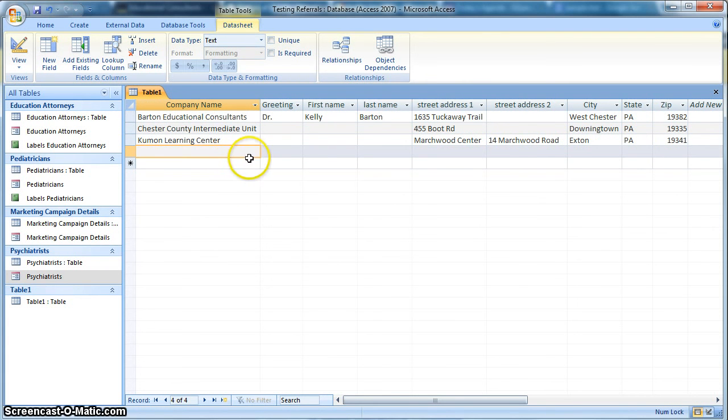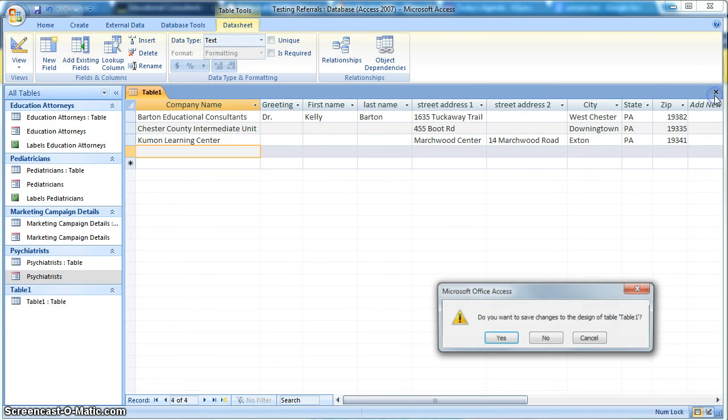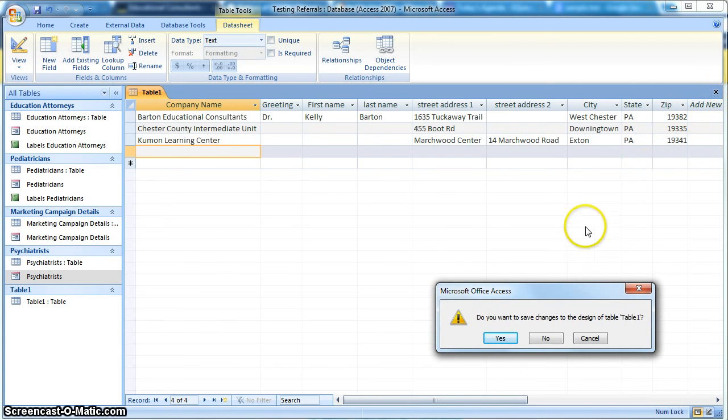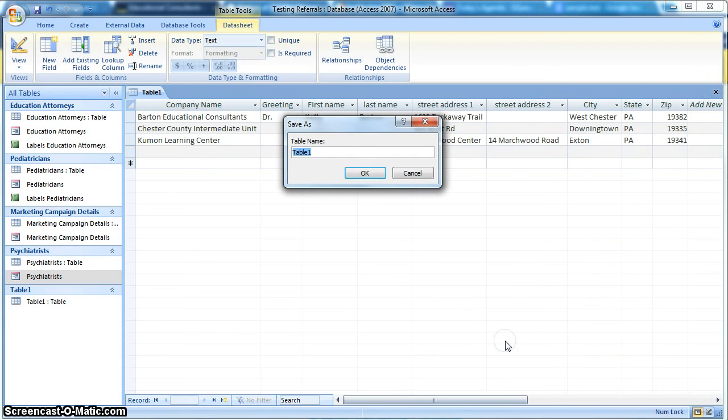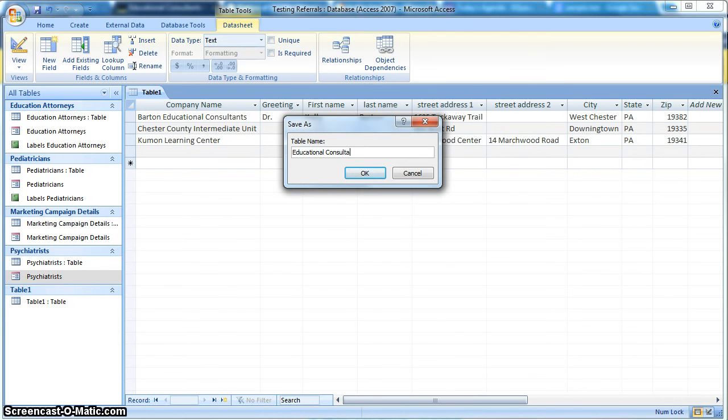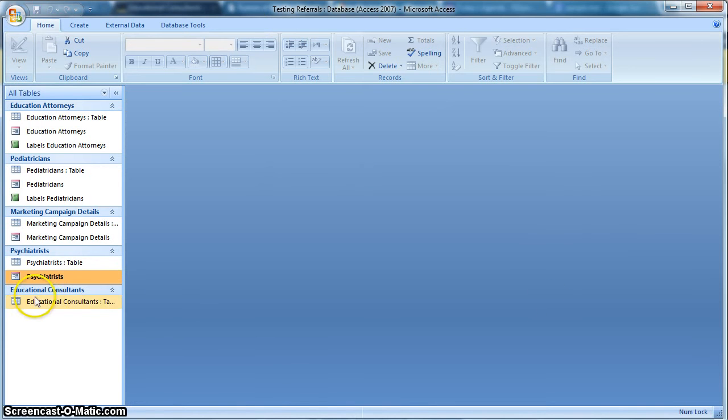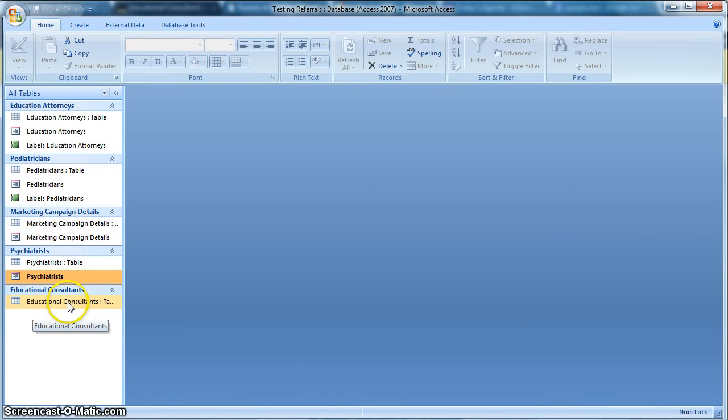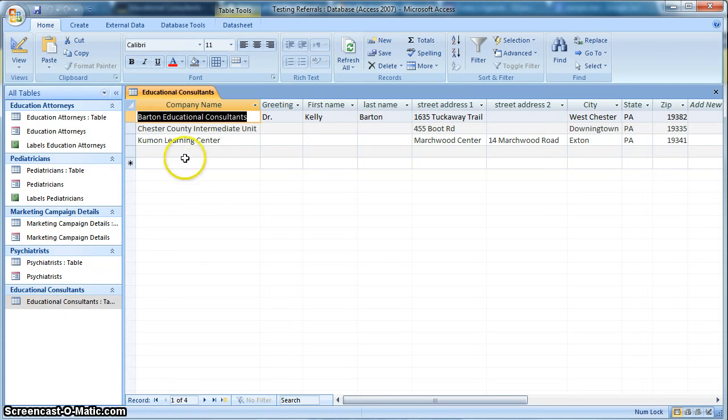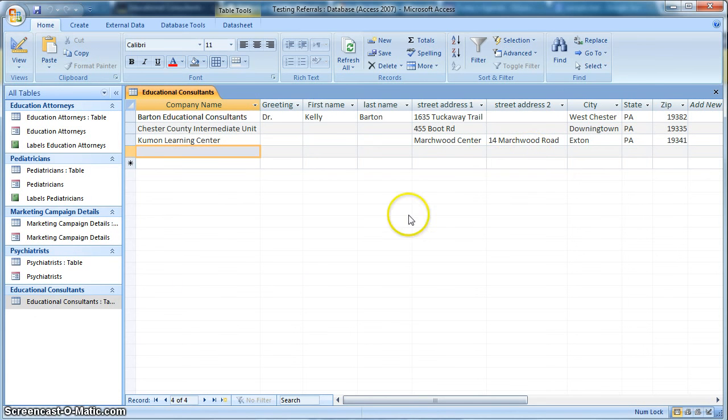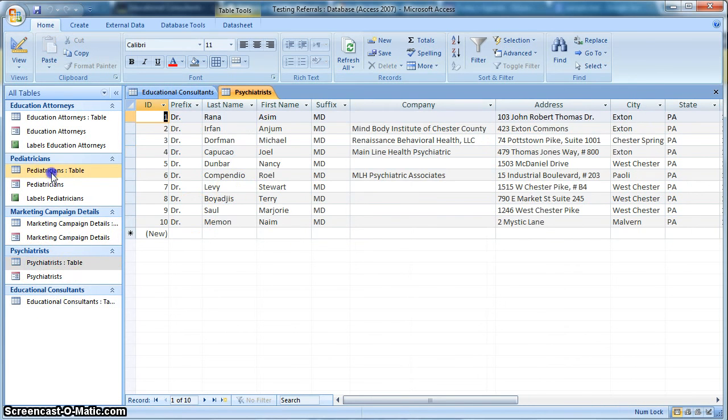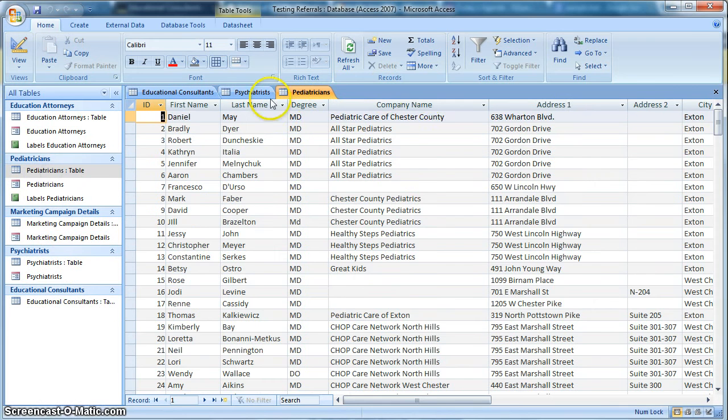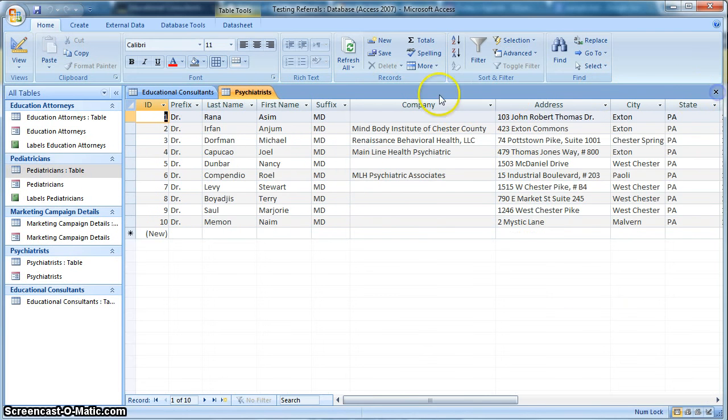Okay, so the next step would be to, if I go ahead and close that, it's going to prompt me to save this. And yes, we want to save it. And we are going to name this educational results. And so that's going to change the name here and change the name of the table. So at any time I could open up that table, add to it, or any other table. I have a list of psychiatrists here, pediatricians. I have all these different tables.